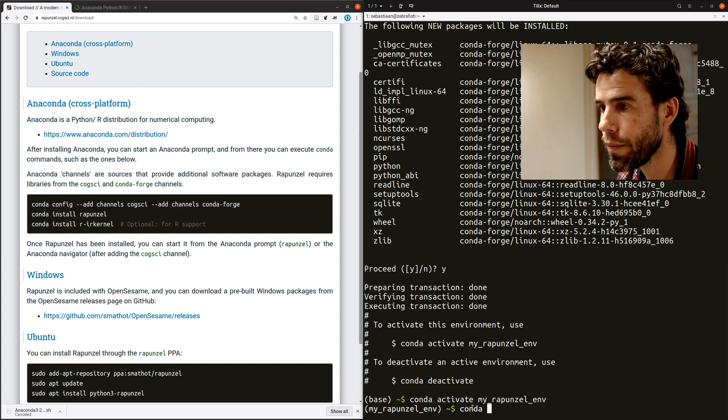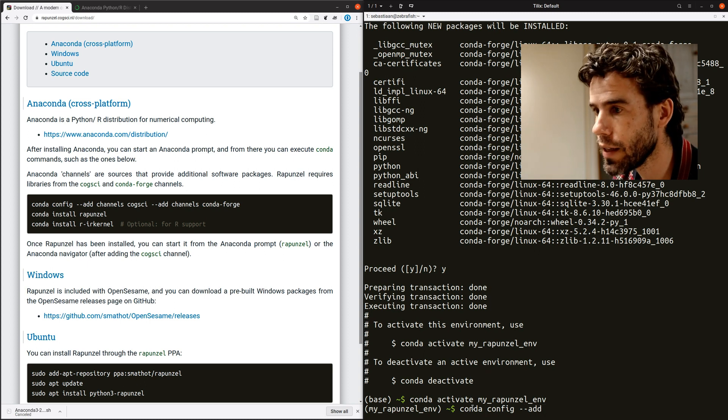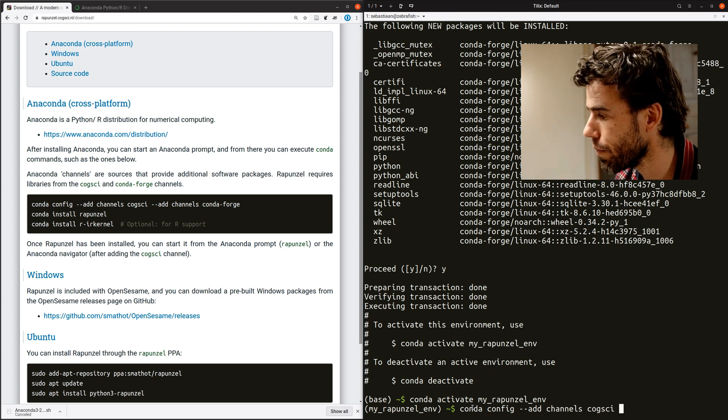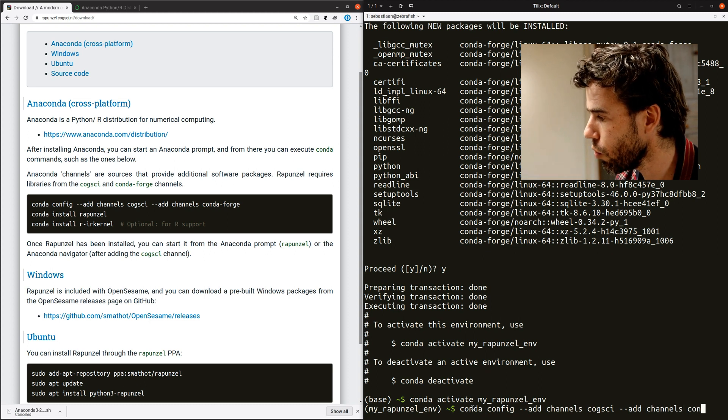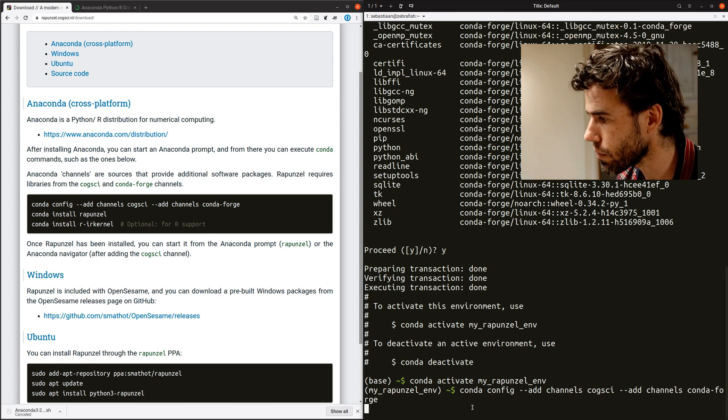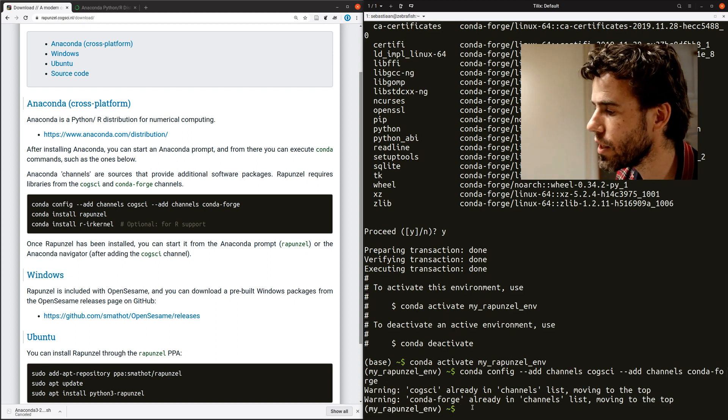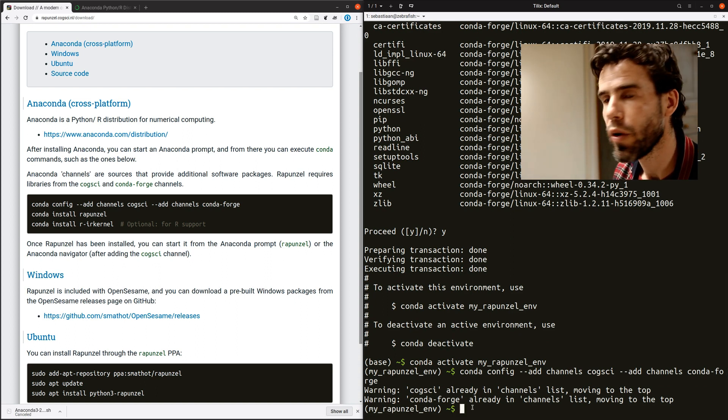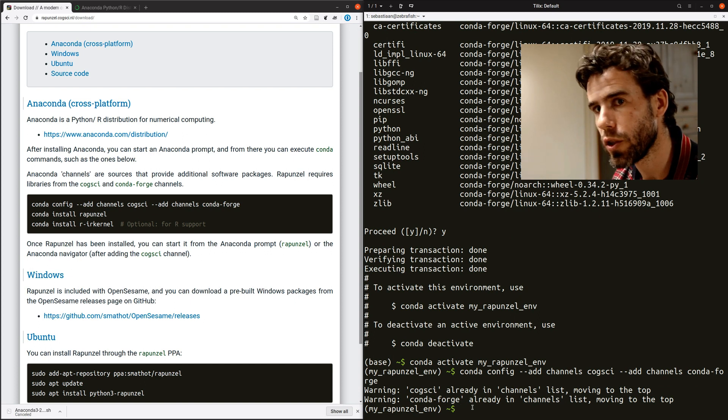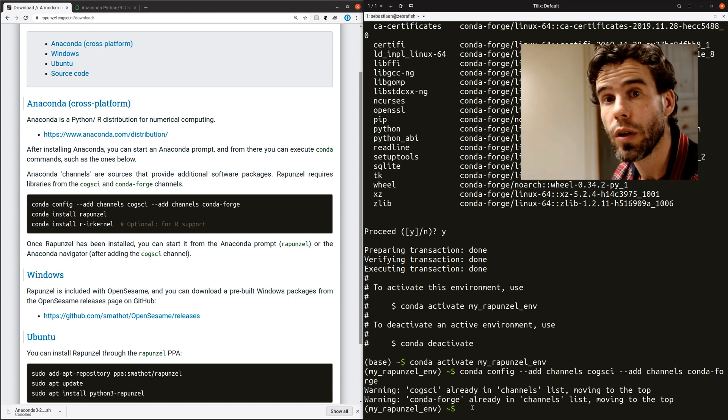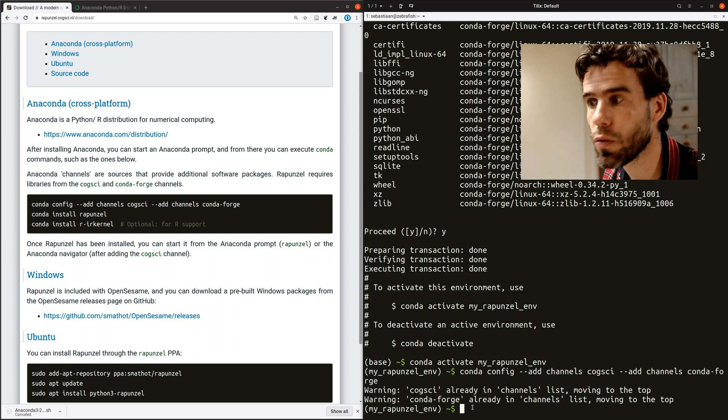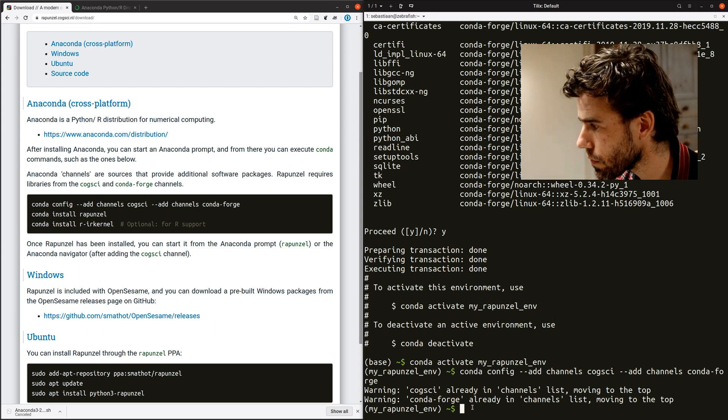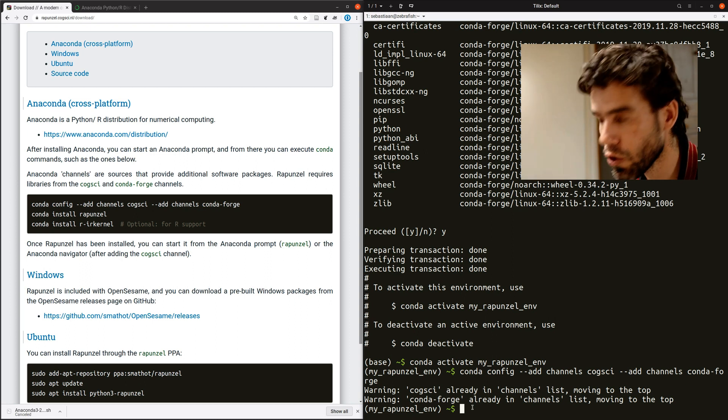So you say, Conda config, add channels, Cogsci. And then again, add channels, Conda Forge. Once I've done that, it says actually they already exist because I've done this before. But if you haven't done this before, it means that now whenever you try to install it, Conda will search through the Cogsci and the Conda Forge channels.